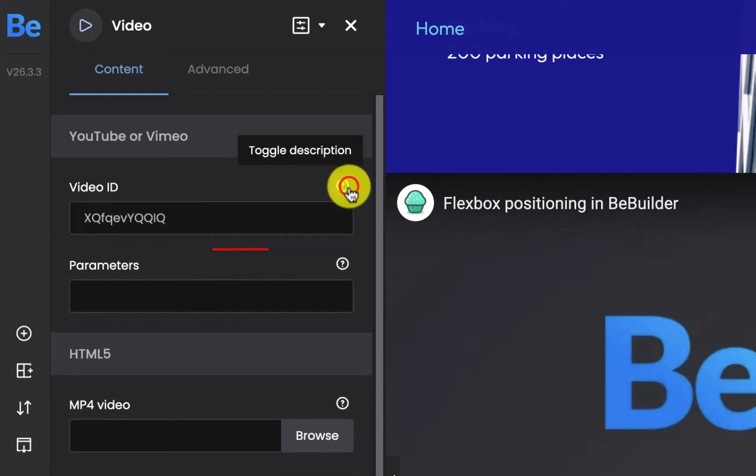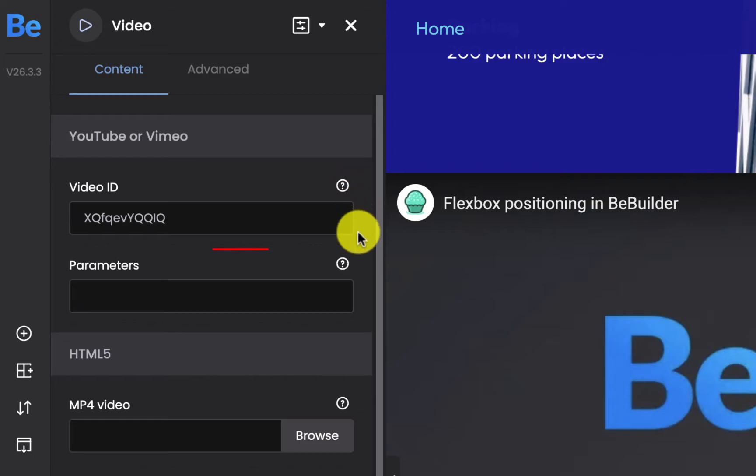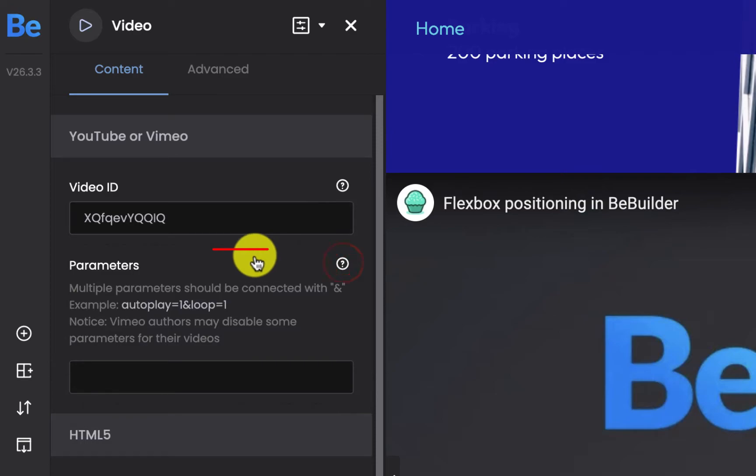There is also another nice option underneath the video ID. It's called parameters. It's an option where you can define multiple parameters for the videos like autoplay, loop and many others that are supported by YouTube or Vimeo.